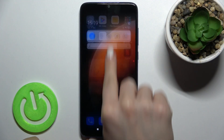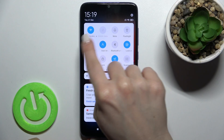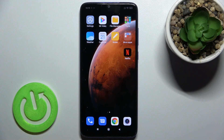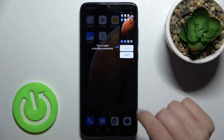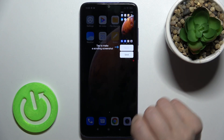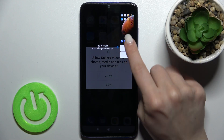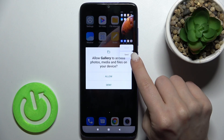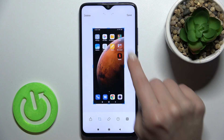First, you should open the notification bar, and right there you can see the screenshot icon. Just tap on the icon, and as you can see, we just took a screenshot. You can send this screen, or you can just tap below.